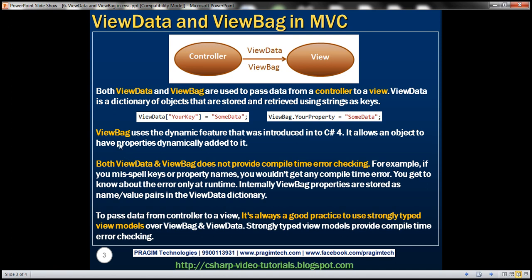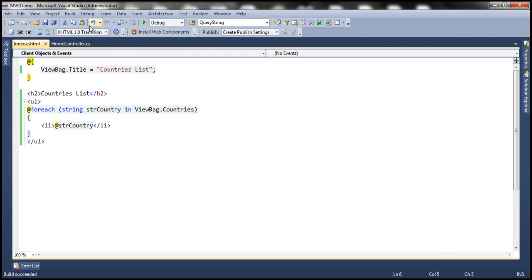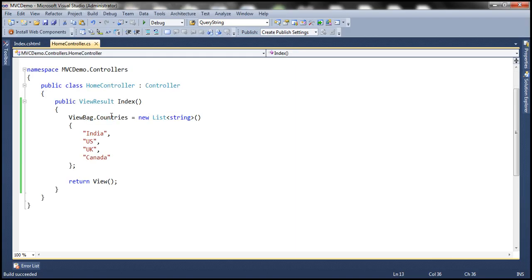The ViewBag object uses the dynamic feature introduced in C# 4.0. This dynamic feature allows an object to have properties dynamically added to it. For example, the 'countries' property here is a dynamic property — meaning this property is defined on the fly. You can give any meaningful property name; I chose 'countries', but you could also call it 'countries list' or something similar. So this is a dynamic property.